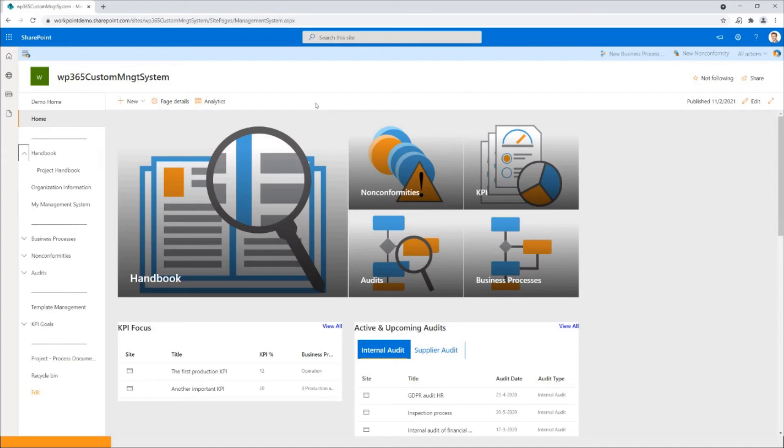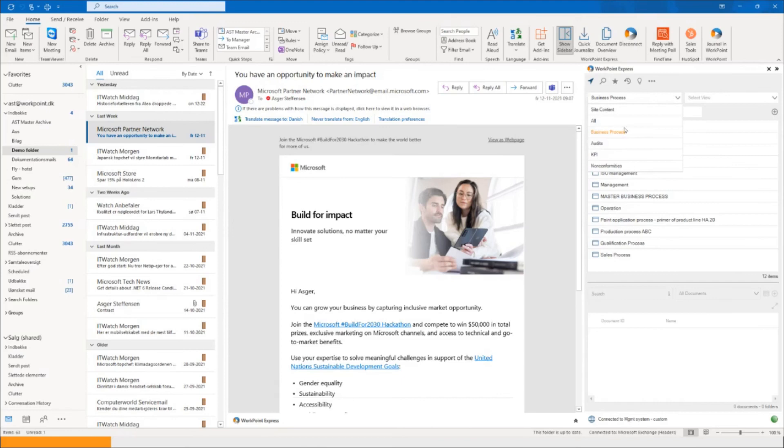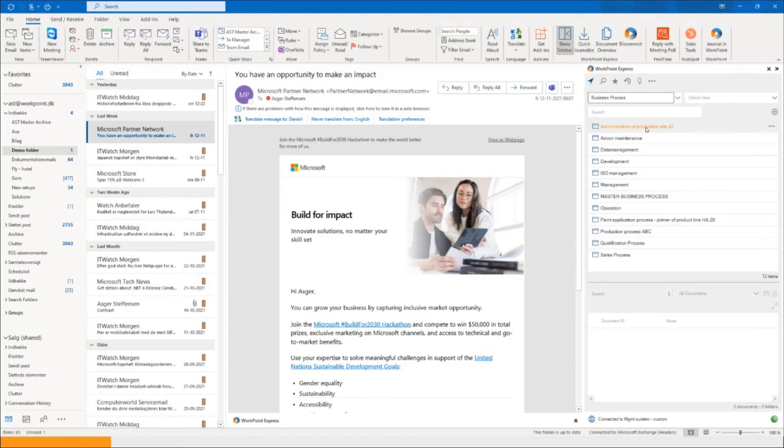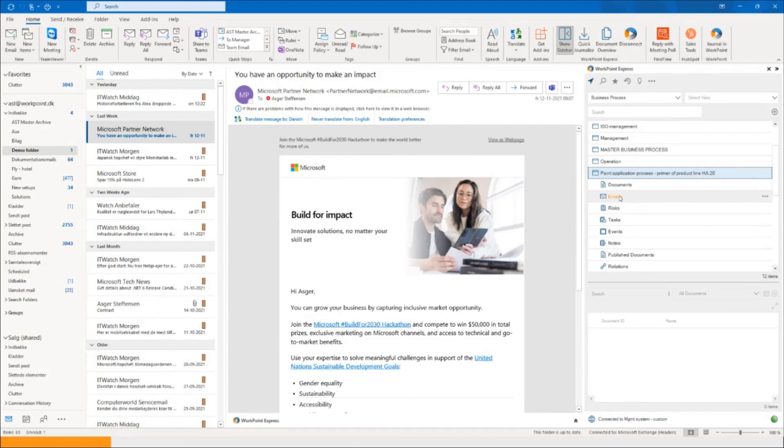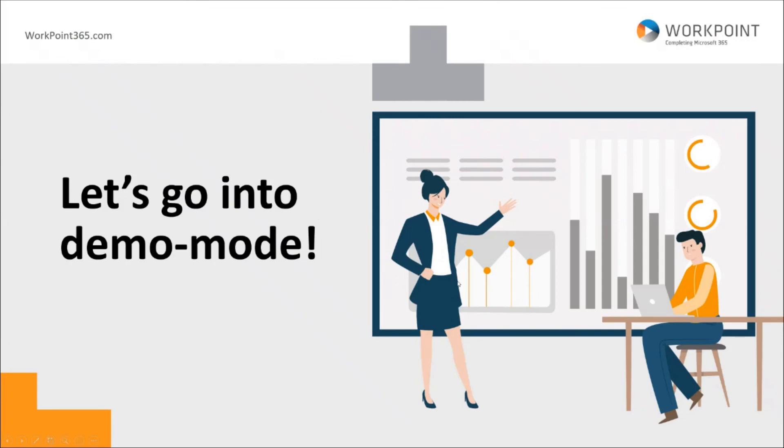Needless to say, this is also connected to our Workpoint Express. If I go to my Workpoint in my Outlook, I have here my Workpoint Express and I can see my full solution here with my business processes, with my audits, with my KPIs. A user would also be able to create business processes, nonconformities, etc. if I'm in here. I could go in here and work with my documents or drag and drop emails as is possible with Workpoint Express. Of course, we can integrate this as well with Microsoft Teams. If you work a lot with Teams, you could just as well work from Teams with your documents in the business application process.